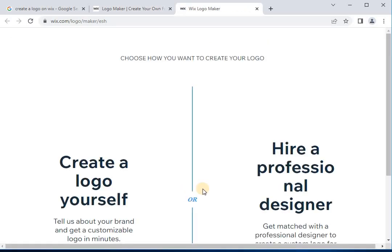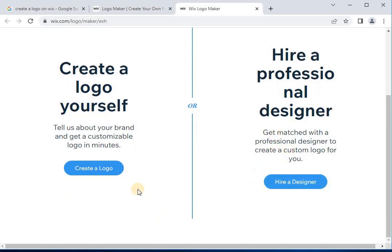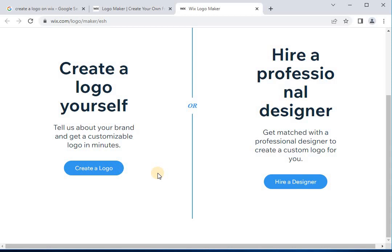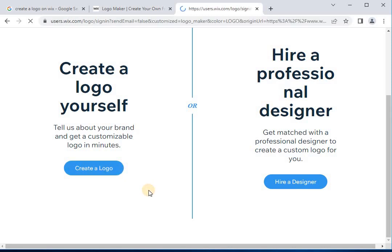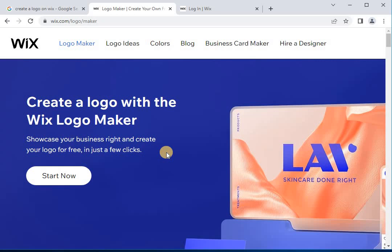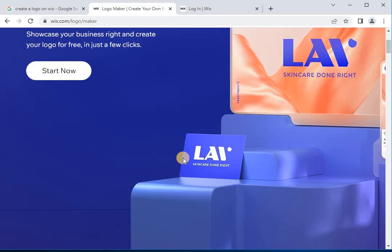Simply click 'Start Now' to open the Wix logo maker. You will then choose which way you would like to create your logo — either on your own or with the help of a professional designer. Select 'Create a Logo Yourself' to start making your customized design. The next step is to input your brand name as it should appear on your logo. The Wix logo maker also gives you an option to include a tagline if you have an extra message to convey to your audience. You can also use the business name generator to get inspired. Narrow down your design by filling in your specific industry.